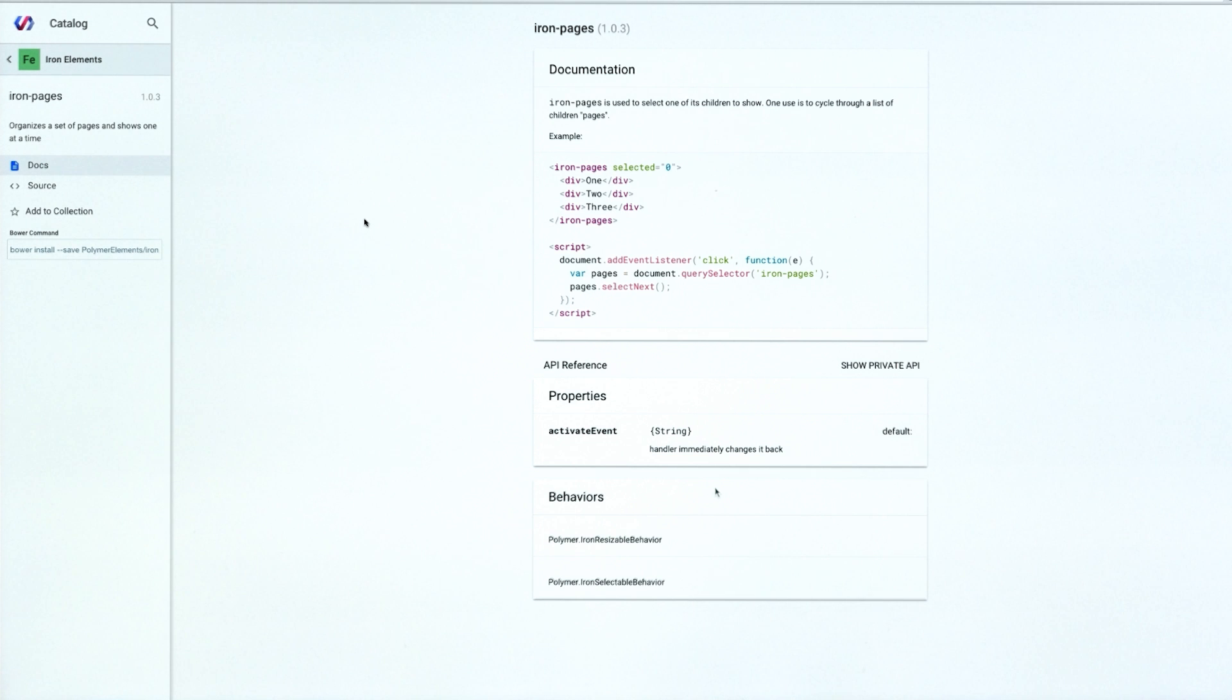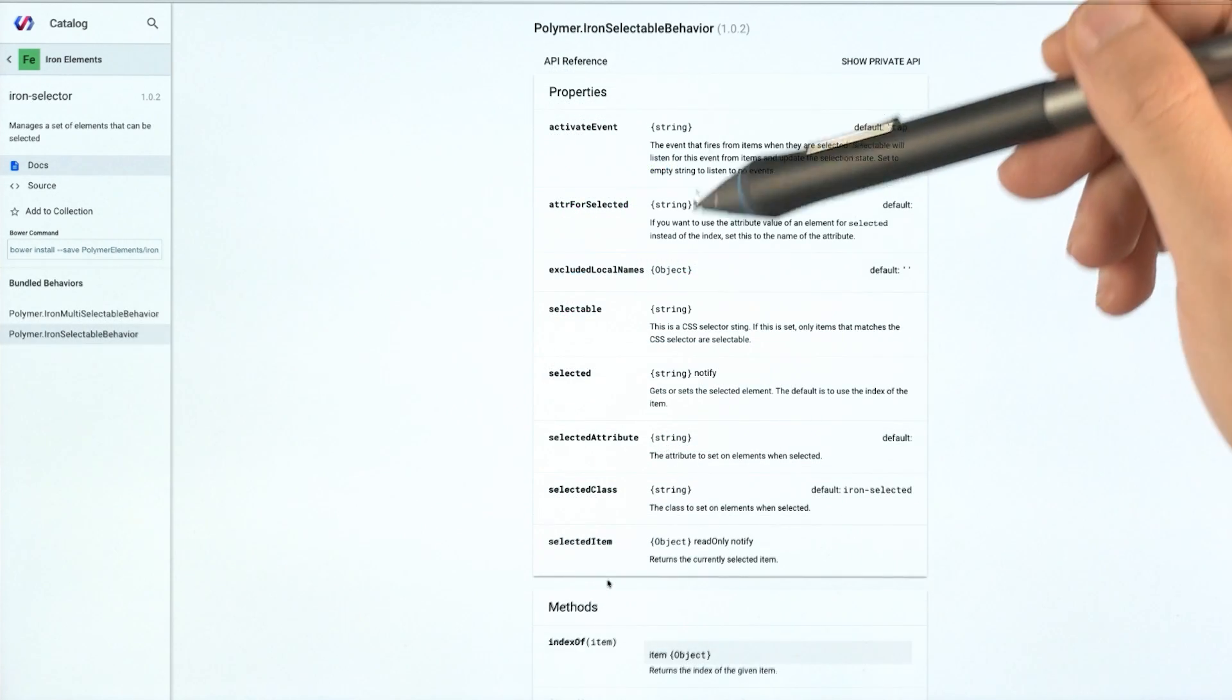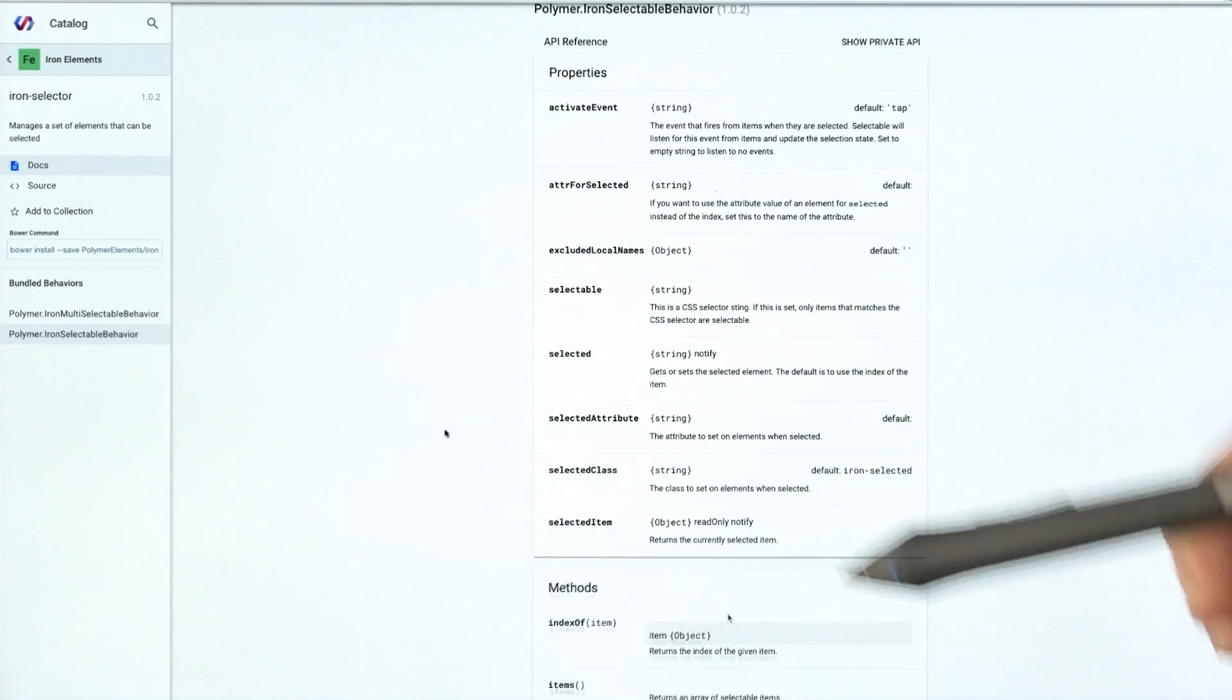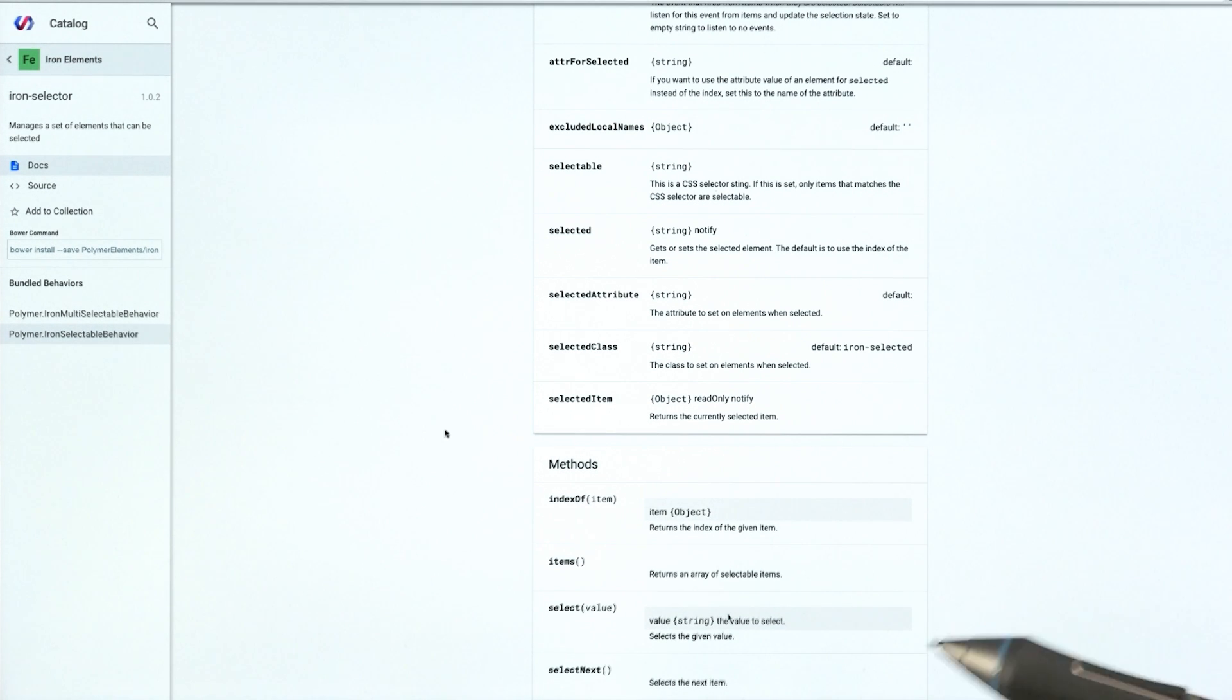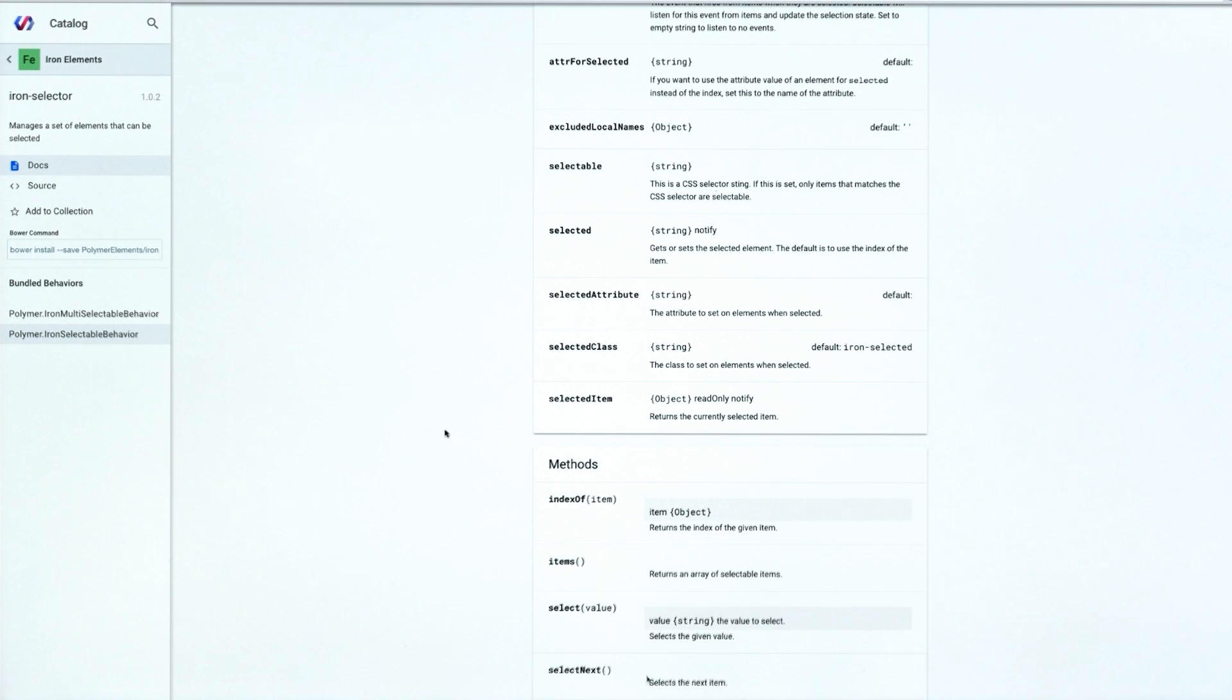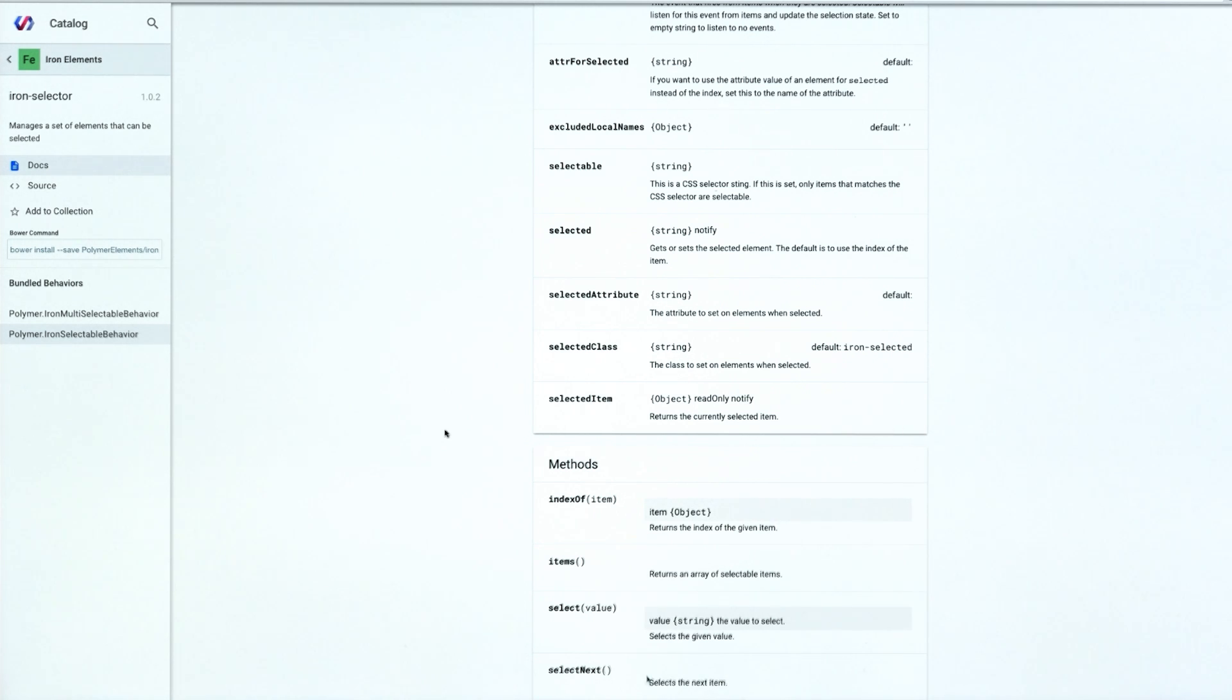So if we go down and click on the IronSelectable behavior, we can see that there are several properties that our element implements. And in fact, we've got some methods down here as well. So we've got methods for selecting a specific value, selecting next, and selecting previous, et cetera. So that's actually what I'm going to use in those stubbed out methods that I created. I'm going to use these select next and previous methods.